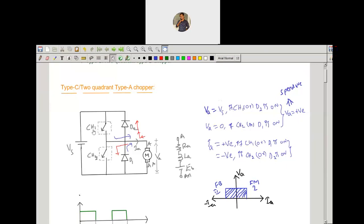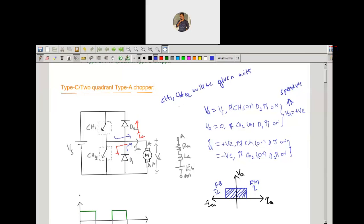We should not turn on both CH1 and CH2 at the same time because that would completely short the source voltage. Instead, we are going to give complementary pulses to both switches. That is, CH1 and CH2 will be given complementary gate pulses — meaning either CH1 is on at a time or CH2 is on at a time. That is why we give complementary gate pulses.